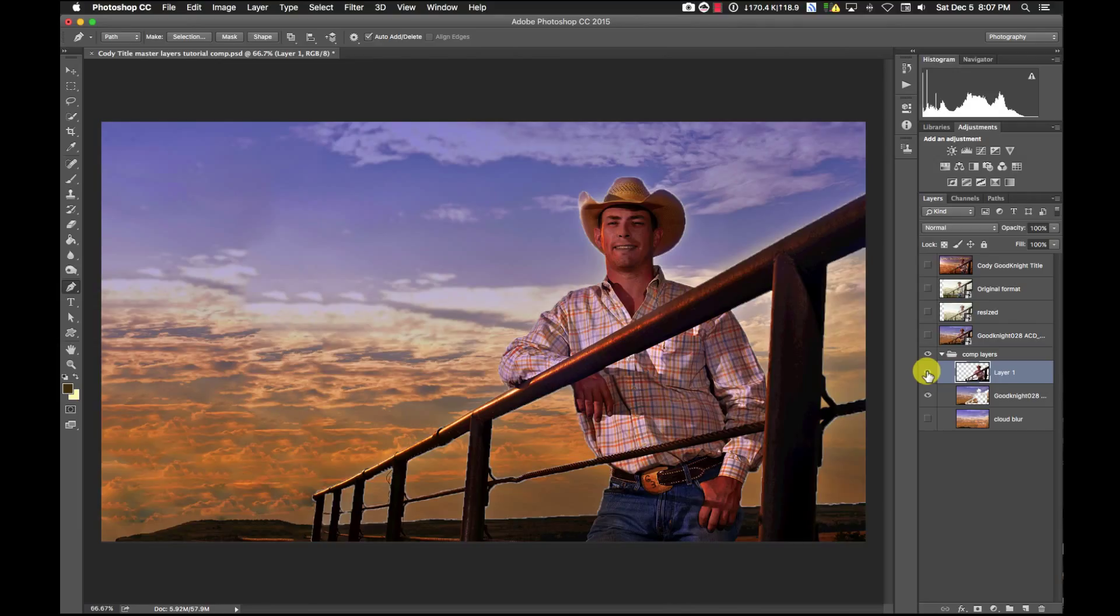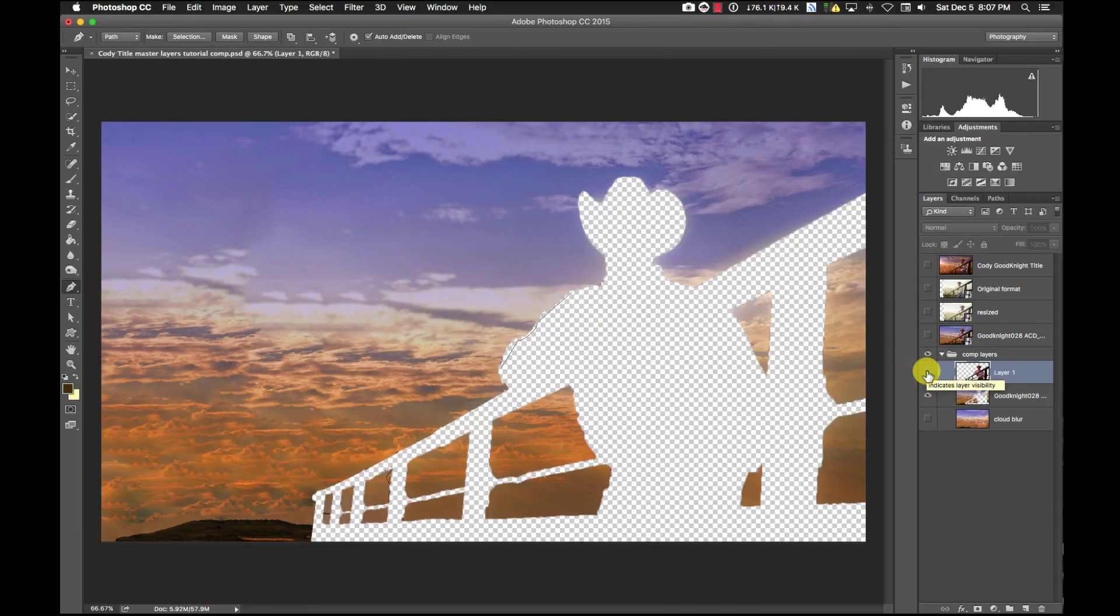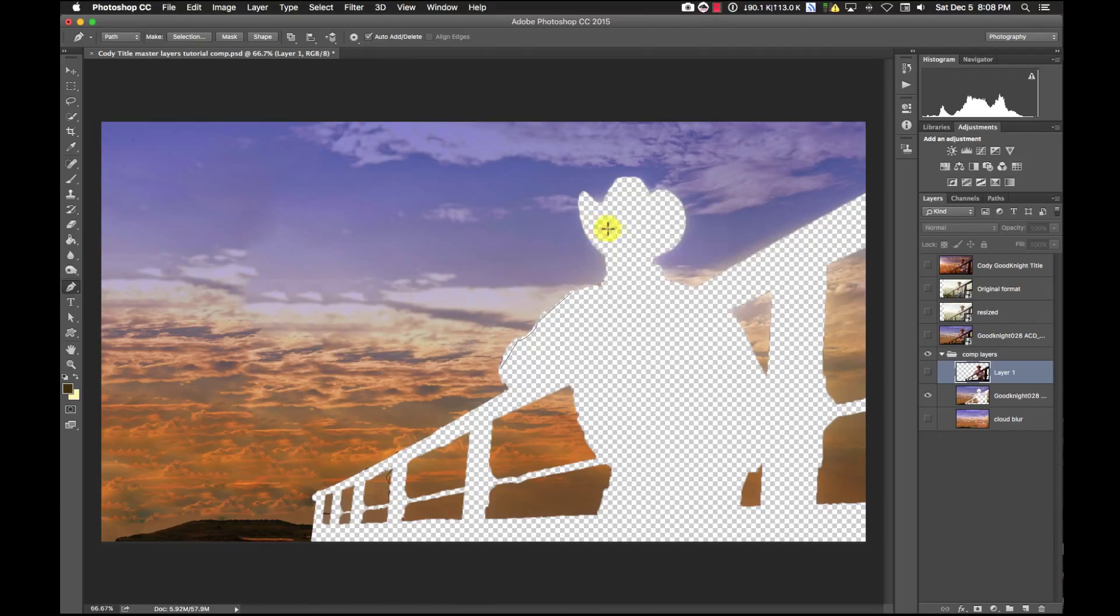So when I got him cut out and extracted from the background, that's the hole I had left. In order to do the 2D animation we need to fill this hole so that when Cody's animating across the screen we have something in the background to fill it with.